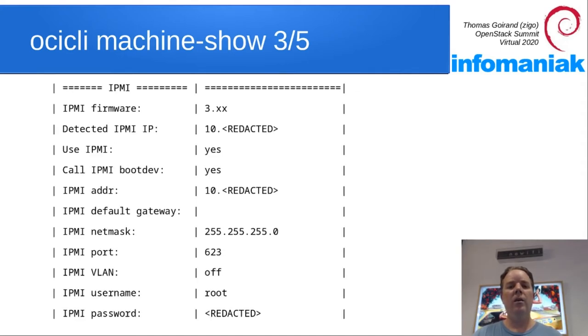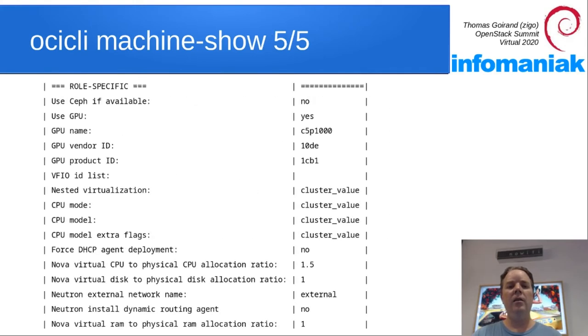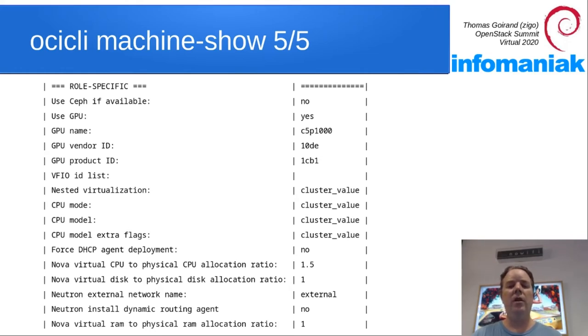And the IPMI configuration, networking, and role specific values that we can tweak depending on what we want to do with the hardware node.